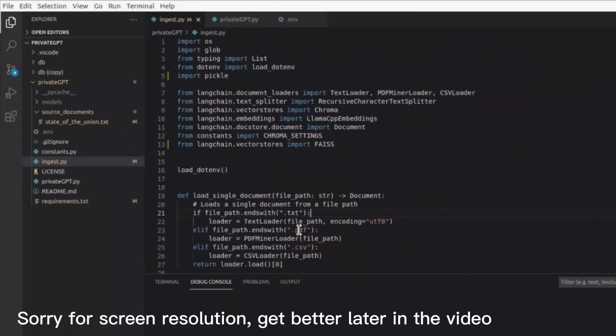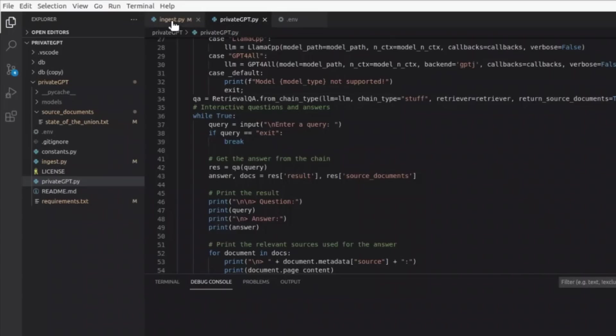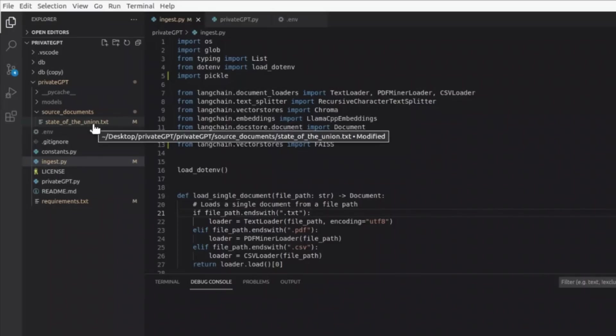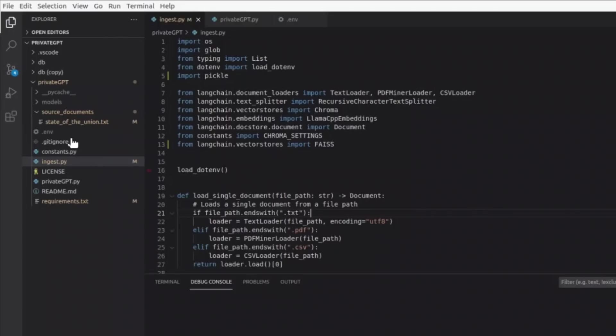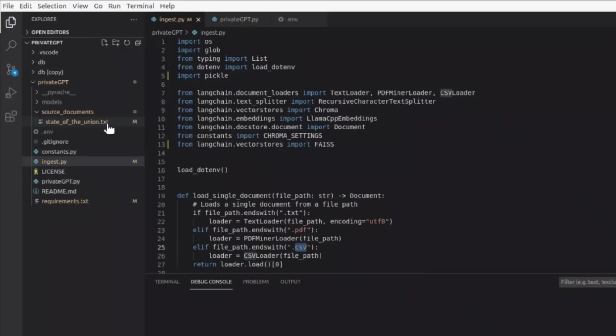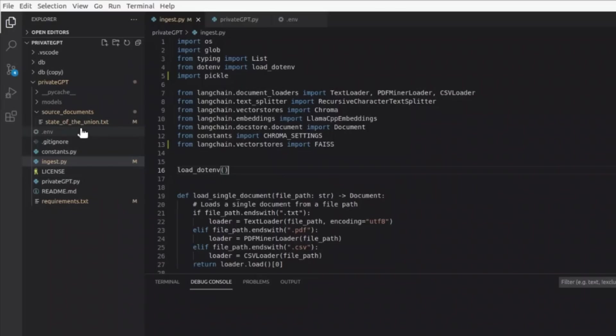In order to run this tool, you need to execute two different files. The first one is ingest.py and the second one is private GPT. This ingest.py is going to be used for creating the vector store using ChromaDB. In this case, we're using stateoftheunion.txt as our source file. If you want to use your own files, just put them in this source_documents folder. You can put text, PDF, or CSV files. This tool has support for these three different file types. But for this specific example, we're going to be using stateoftheunion.txt as our information source.